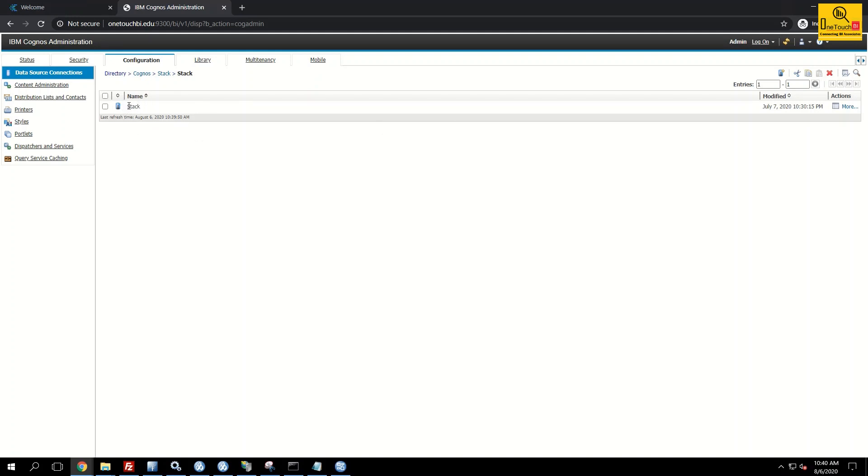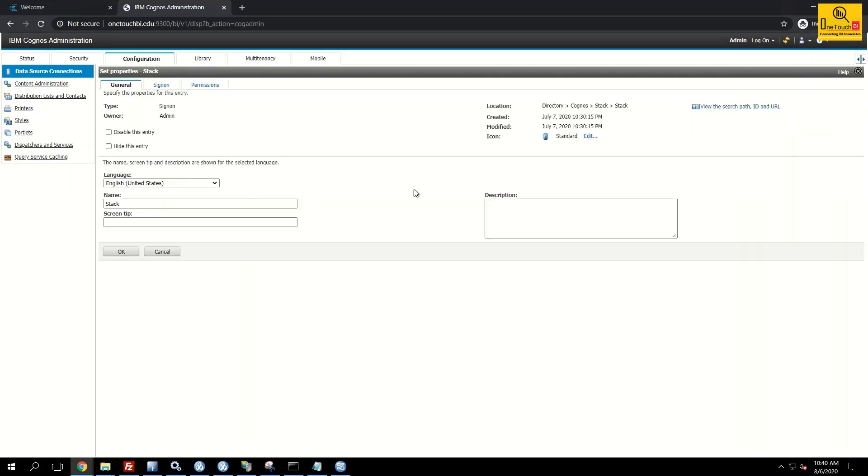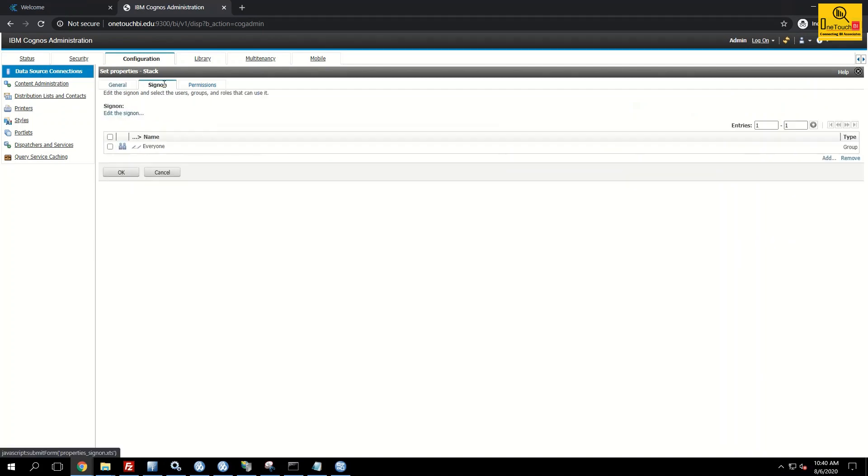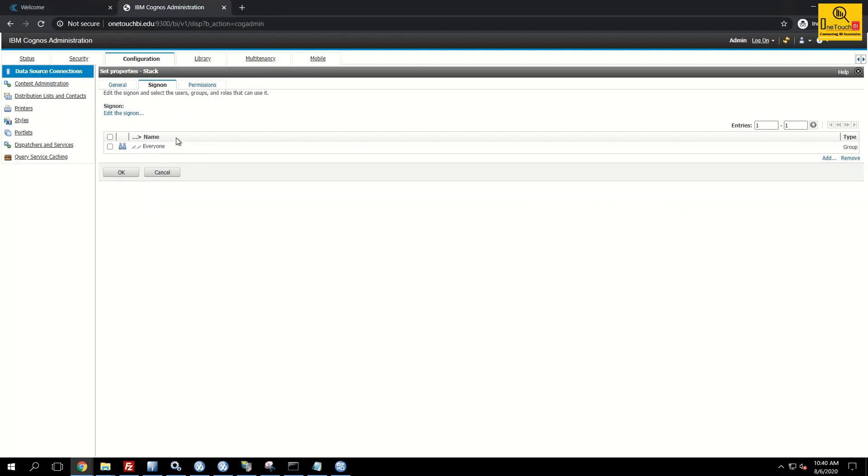In the third level if you see in deep by clicking on actions set properties, the sign on tab will have by default everyone group assigned. This is allowing anyone who signs into the system with either anonymous access or with authenticated user to access the data source and execute the data source connection.